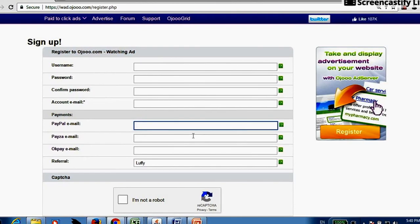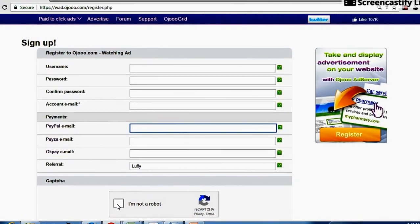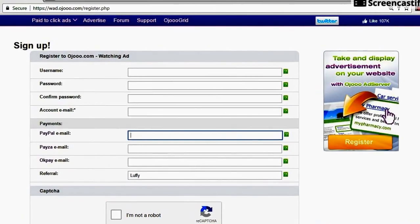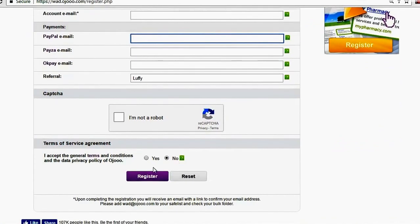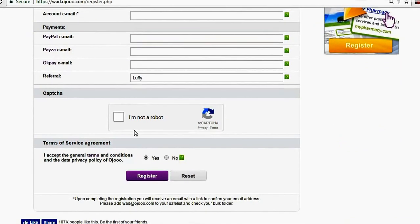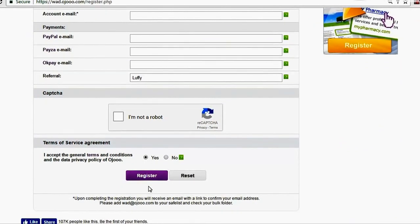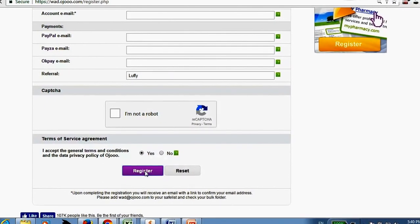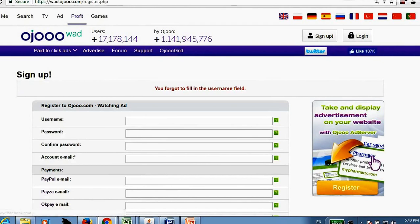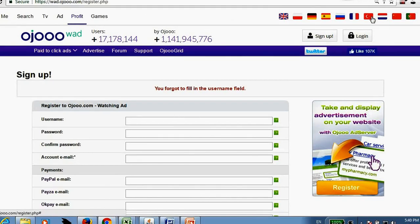After filling this form, just complete this capture and then accept terms and conditions, and then click on register and you will get a confirmation mail to your mail ID. Open your mail ID and click on the confirmation link and you will be registered. I am already registered and I am not doing all this activity again.